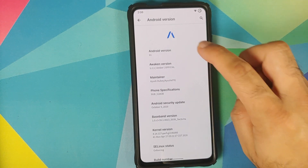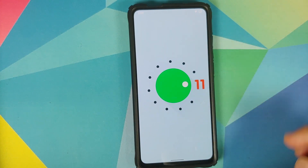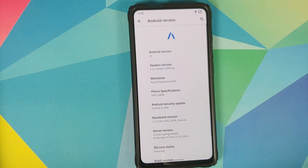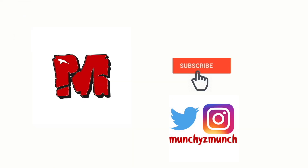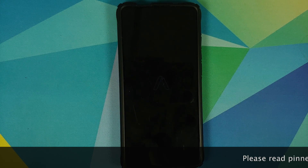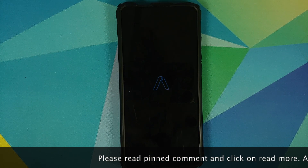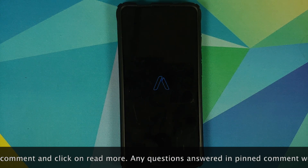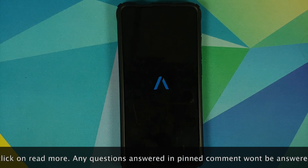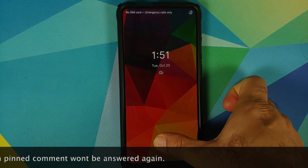First look at Awaken OS version 1.2.1 based on Android 11 running on the Redmi K20 Pro or the Xiaomi Mi 9T Pro. Hey peeps, what's up? Manchi here, back with another video. We have some good news for Redmi K20 Pro and Xiaomi Mi 9T Pro owners. We have a new ROM available called Awaken OS. In this video, we are going to check out the features of Awaken OS version 1.2.1 based on Android 11.